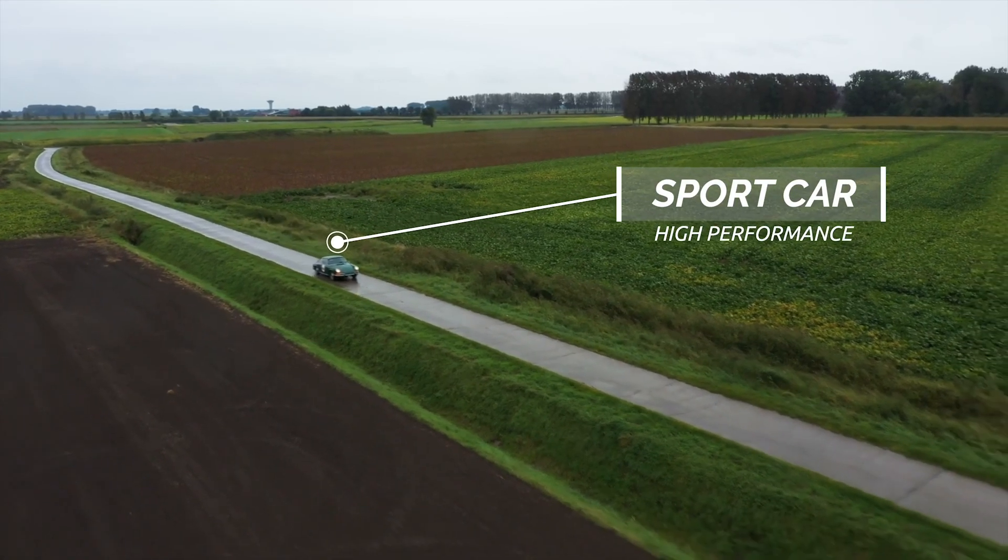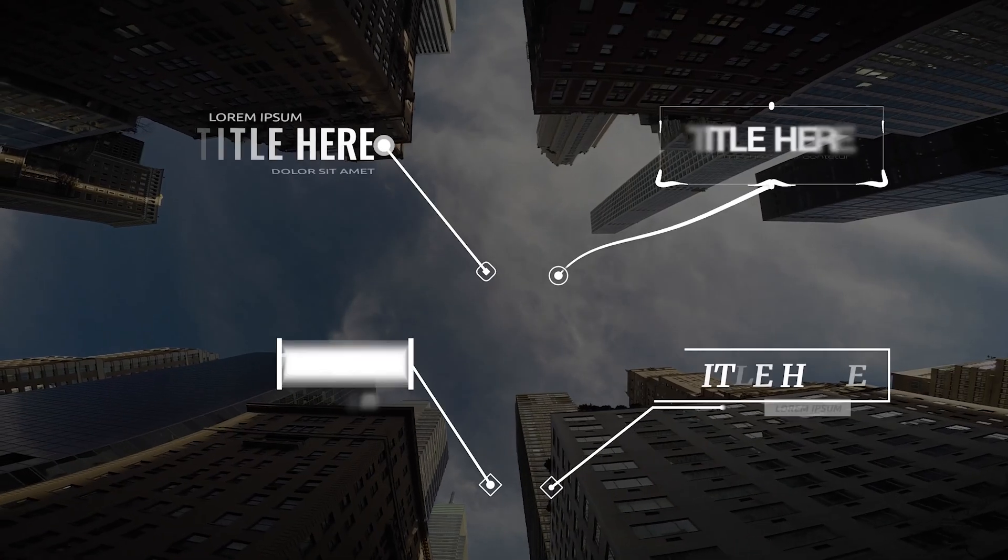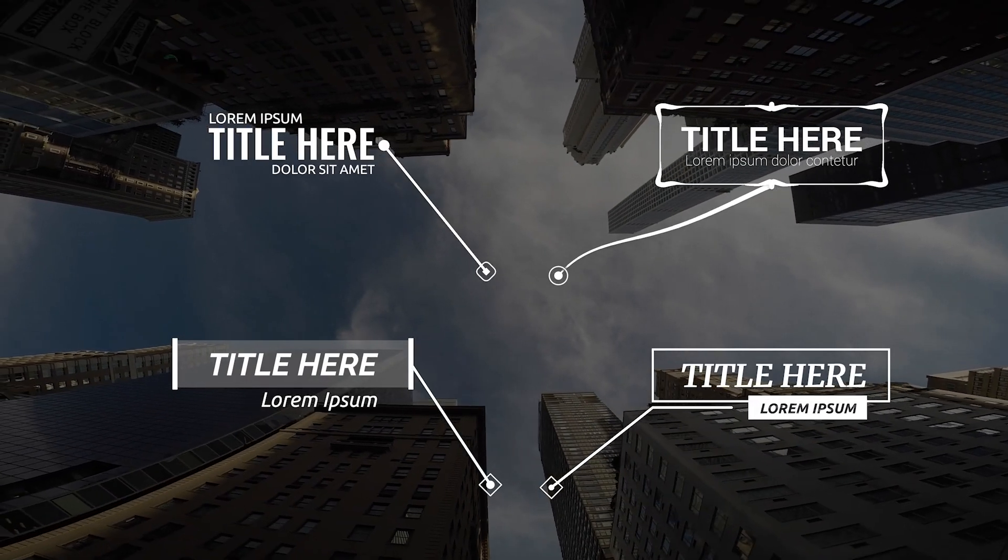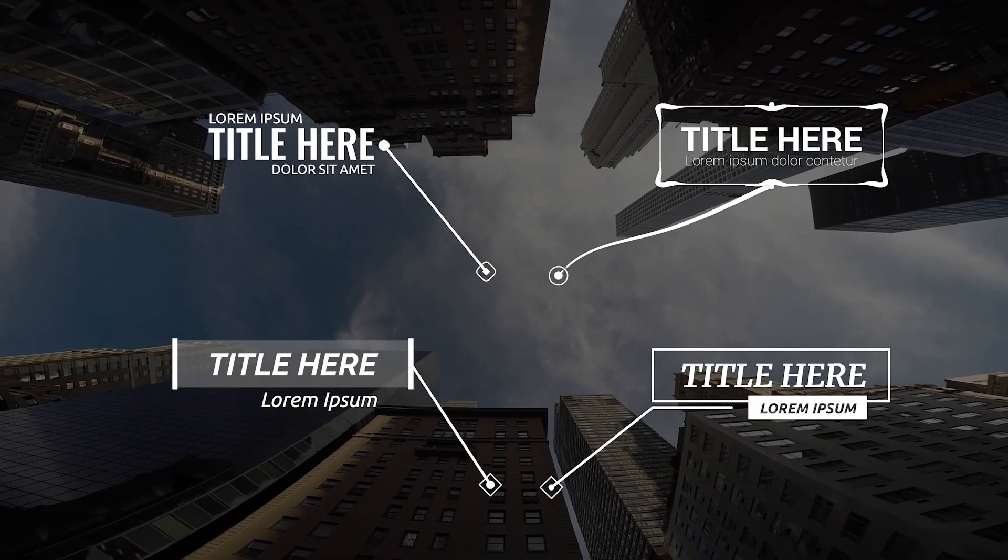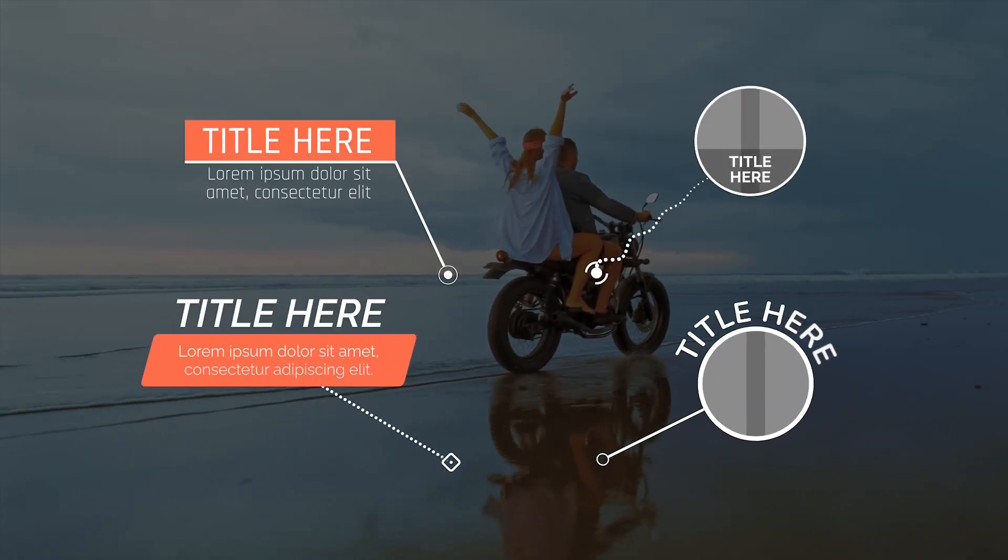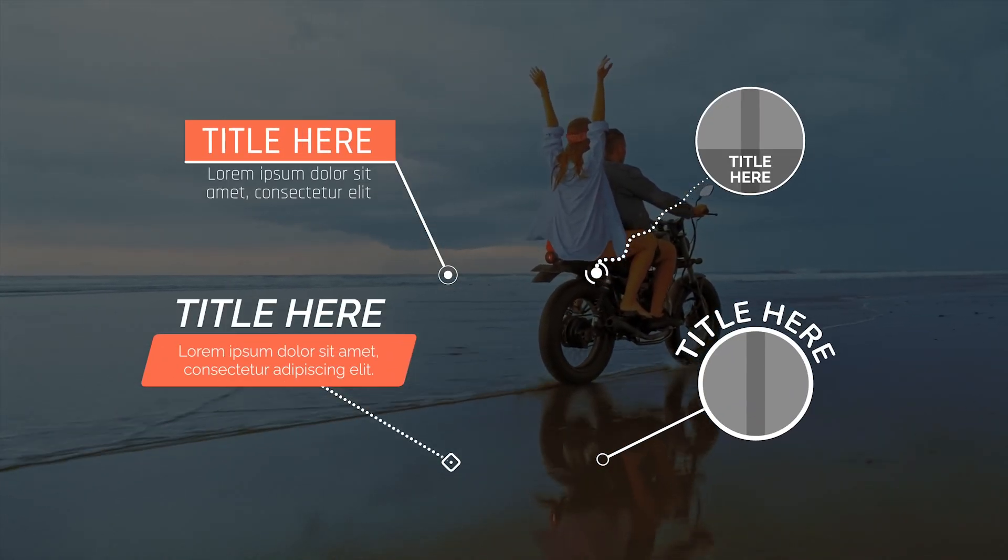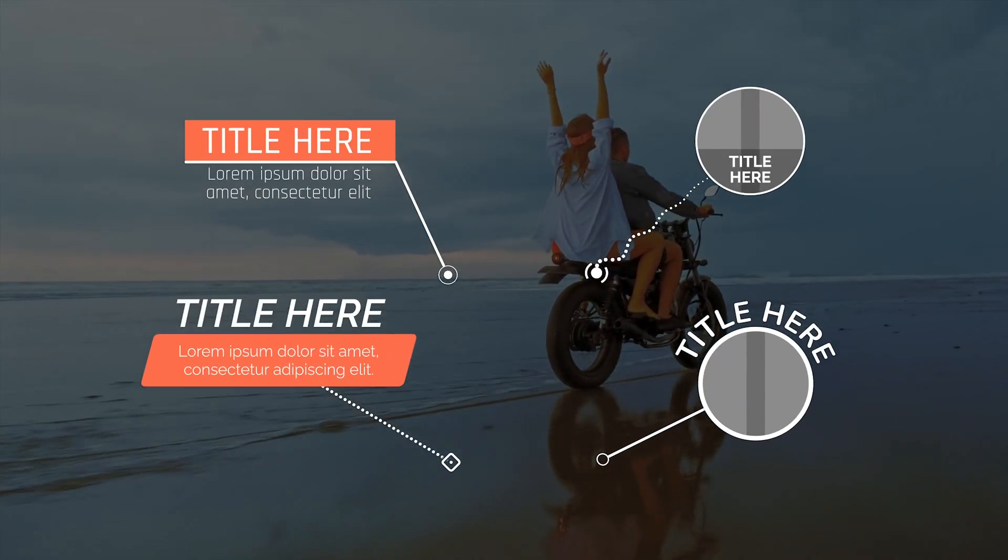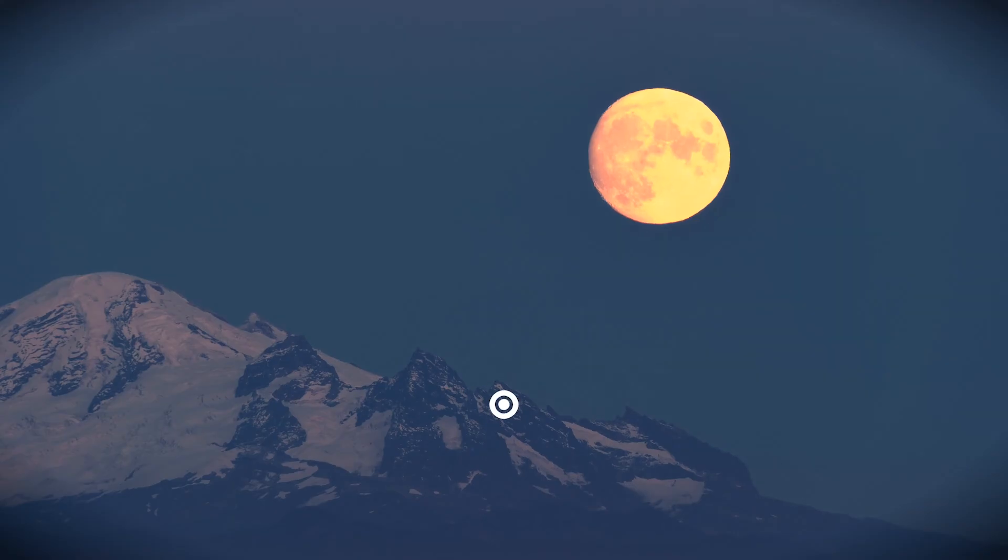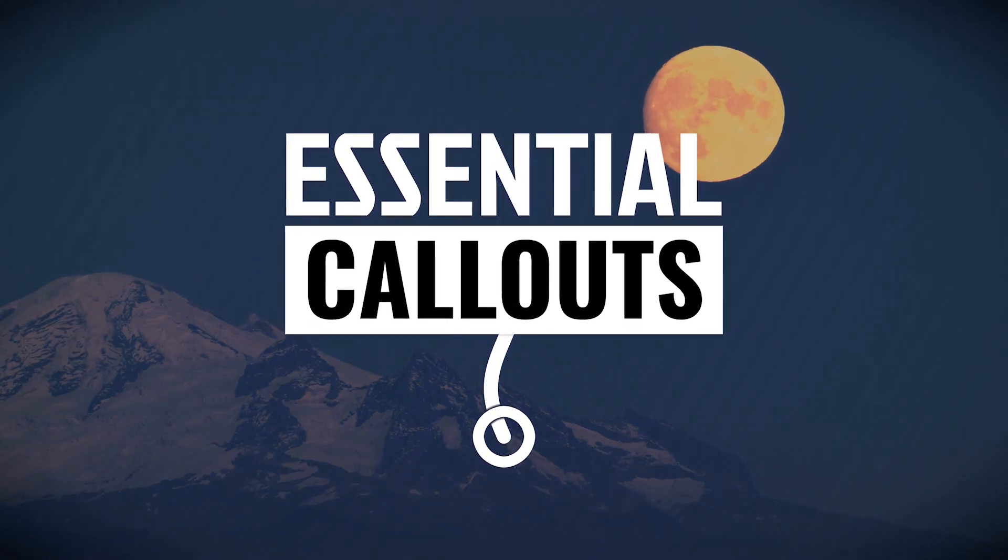Highlight important information, add captions, and create a dynamic look for your footage with the 30 professionally designed and animated templates in Essential Callouts for Final Cut Pro.